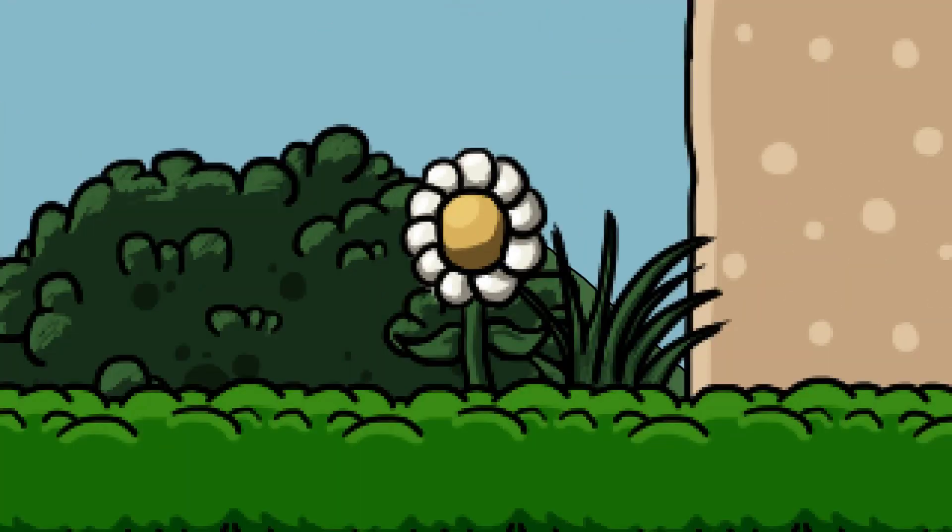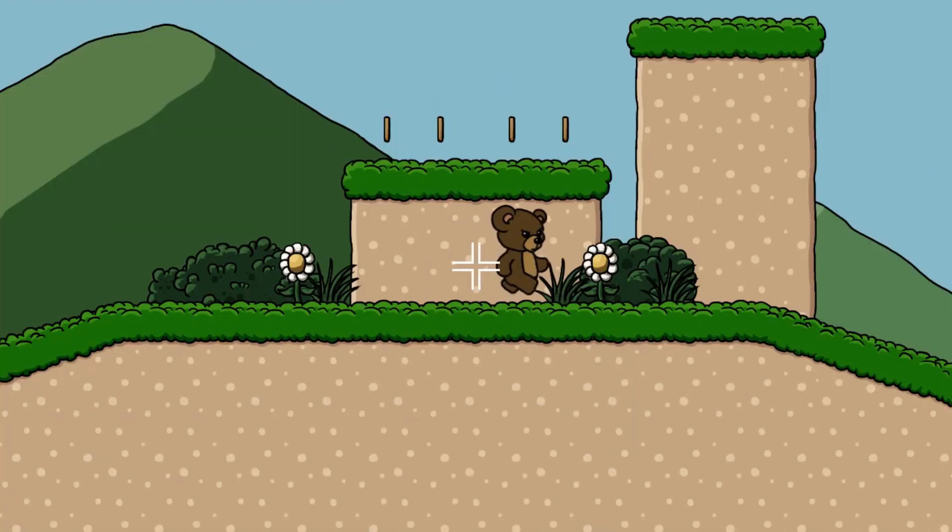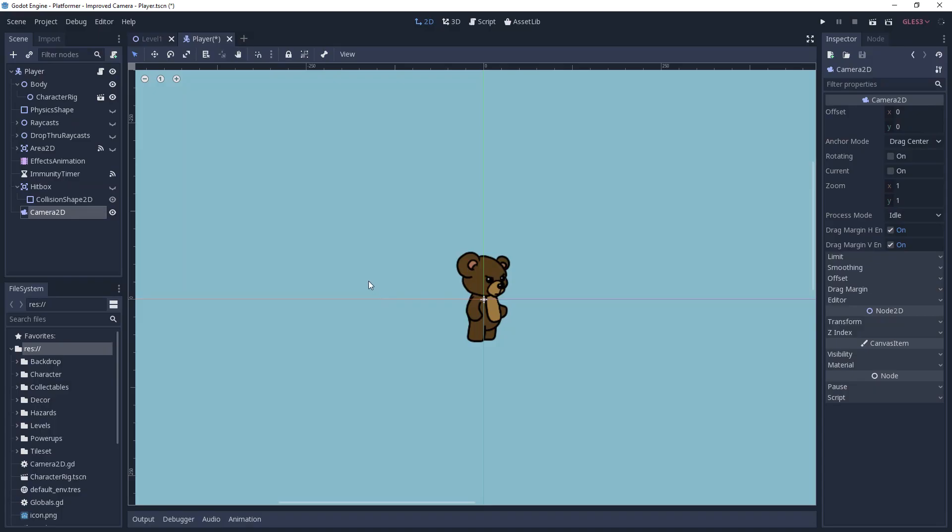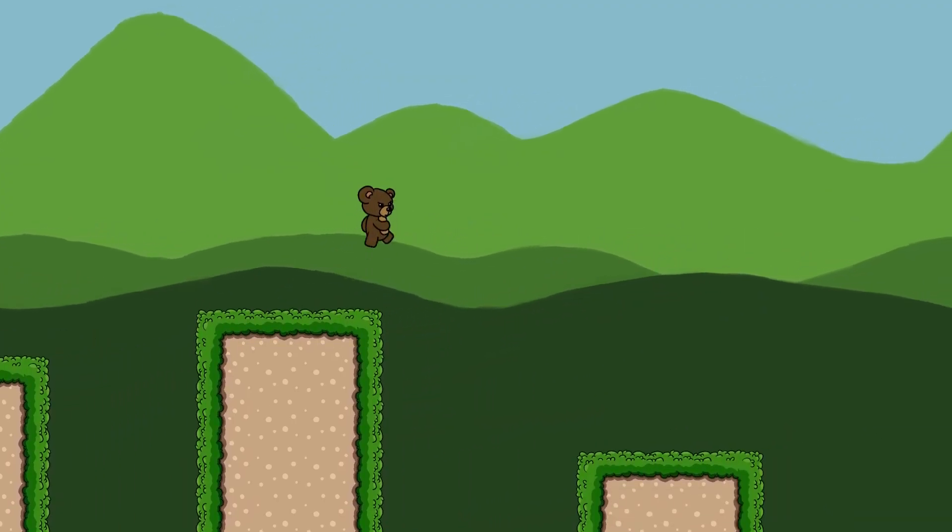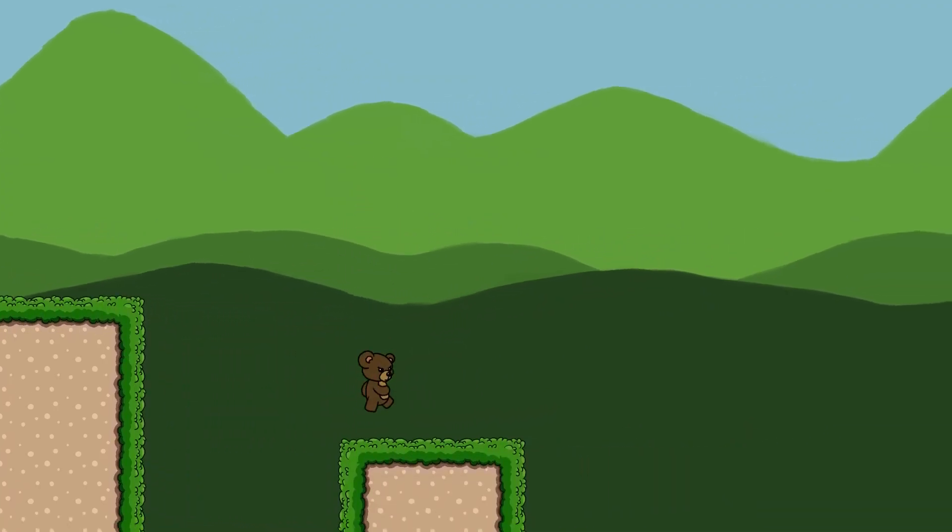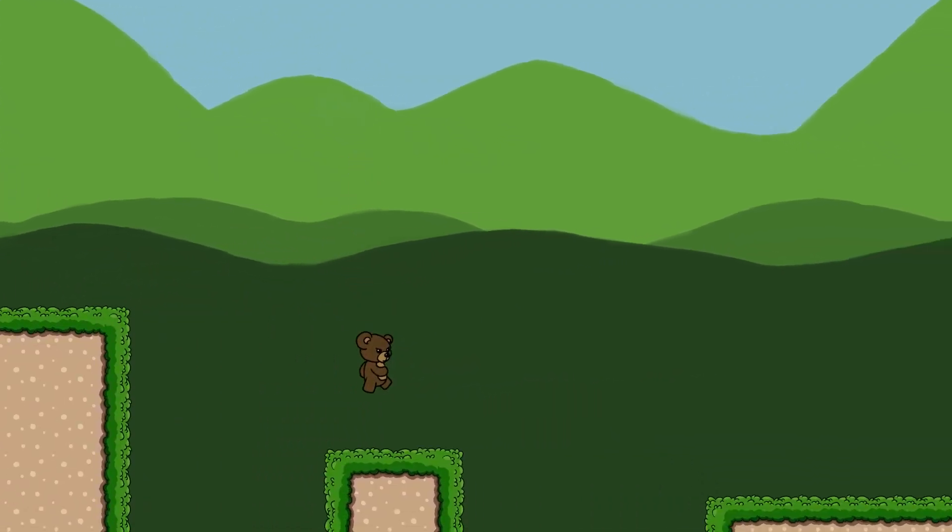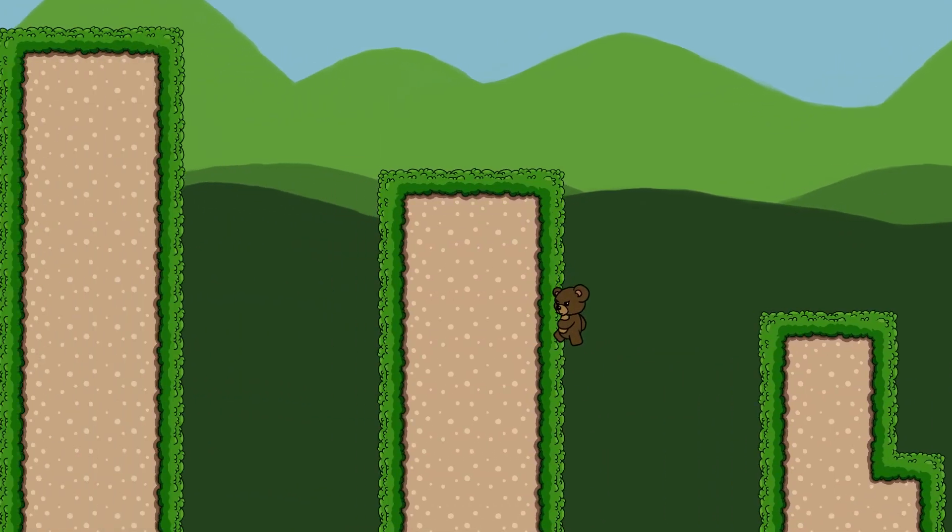Howdy and welcome to Game Endeavor. Recently we covered basic 2D camera functionality in Godot. The default camera settings are good for quickly roughing out a prototype, but if you want your camera to feel truly polished then you will need to make a few tweaks to improvement, which is what we'll be covering in this tutorial. Let's go ahead and get started.